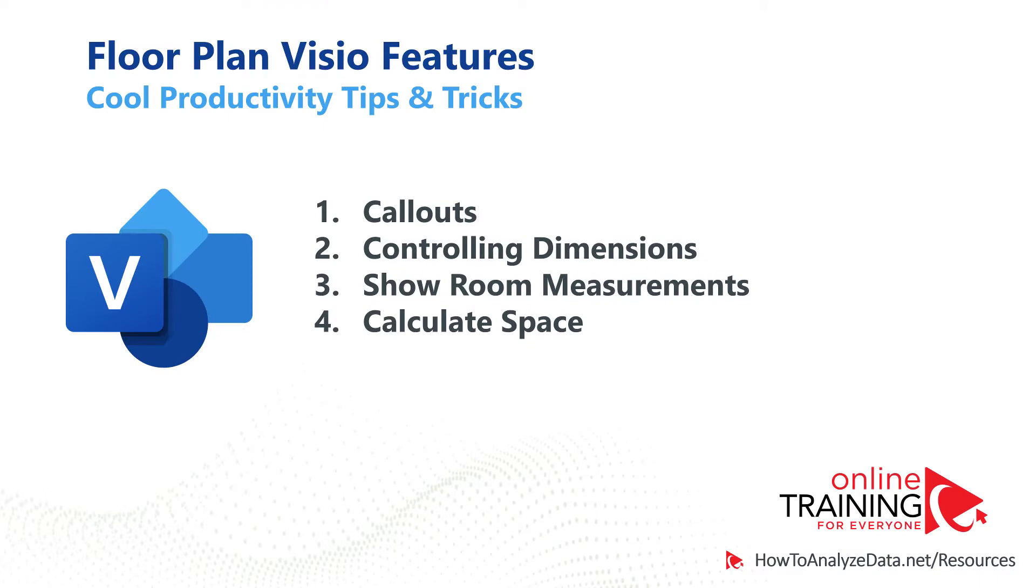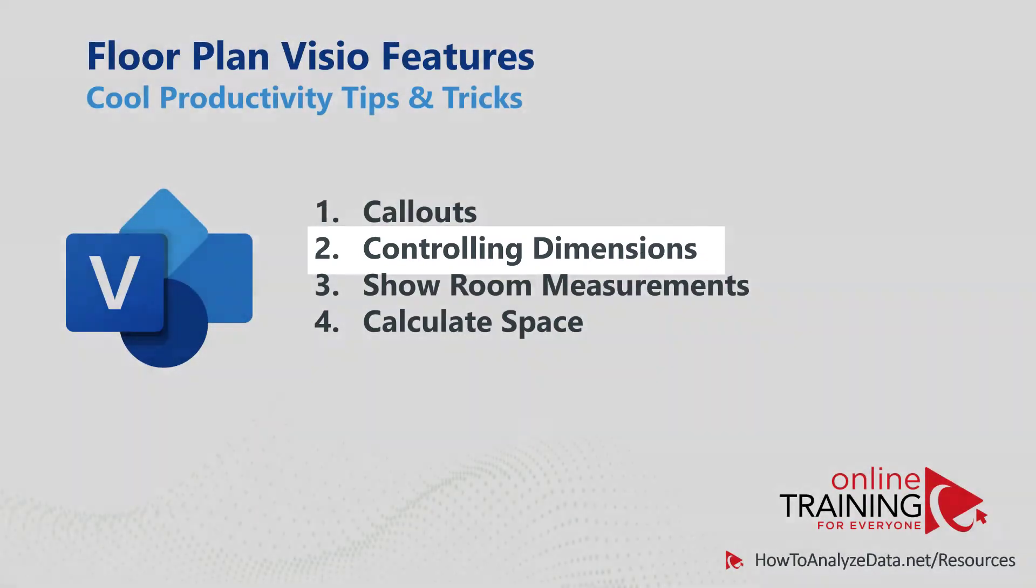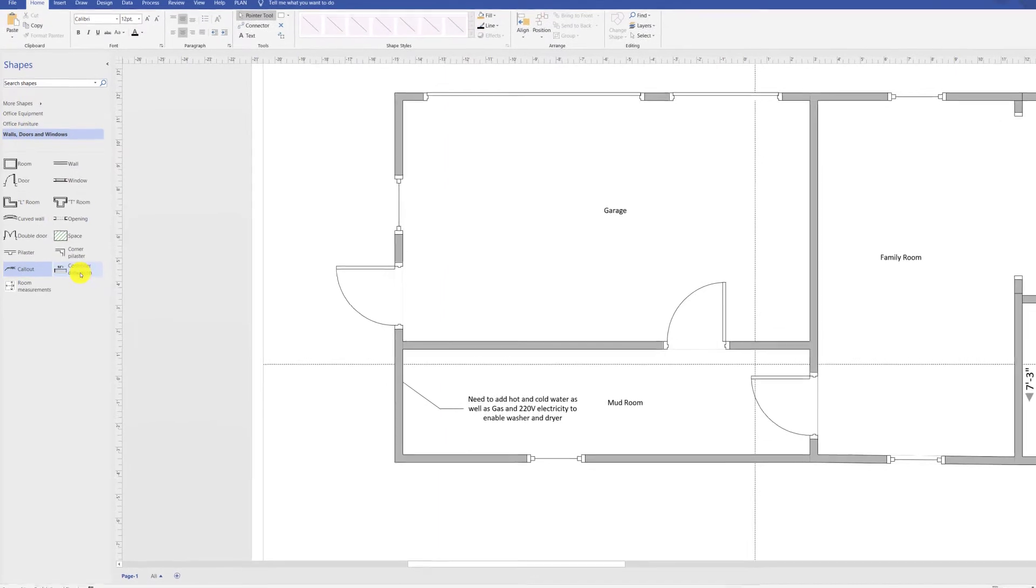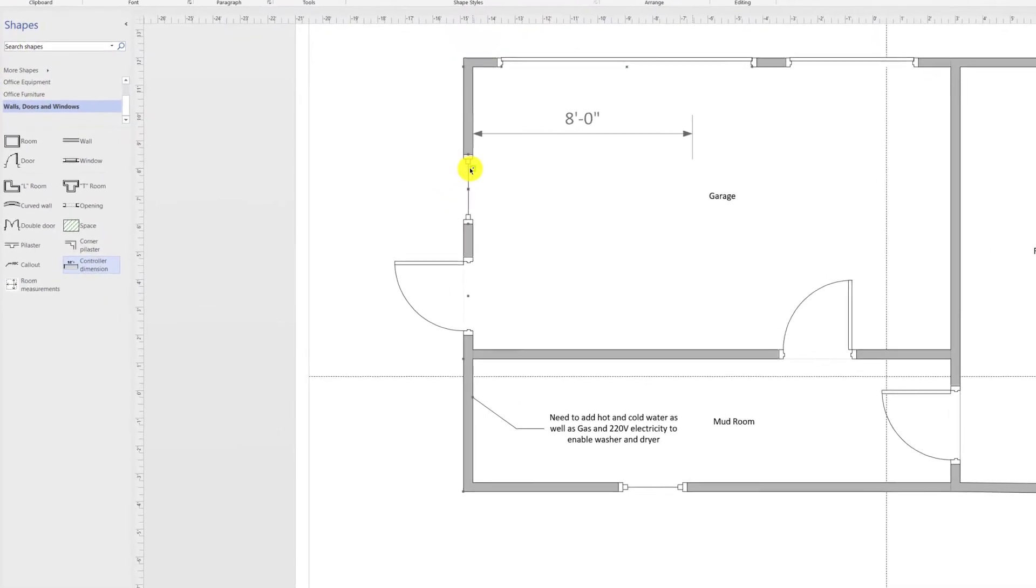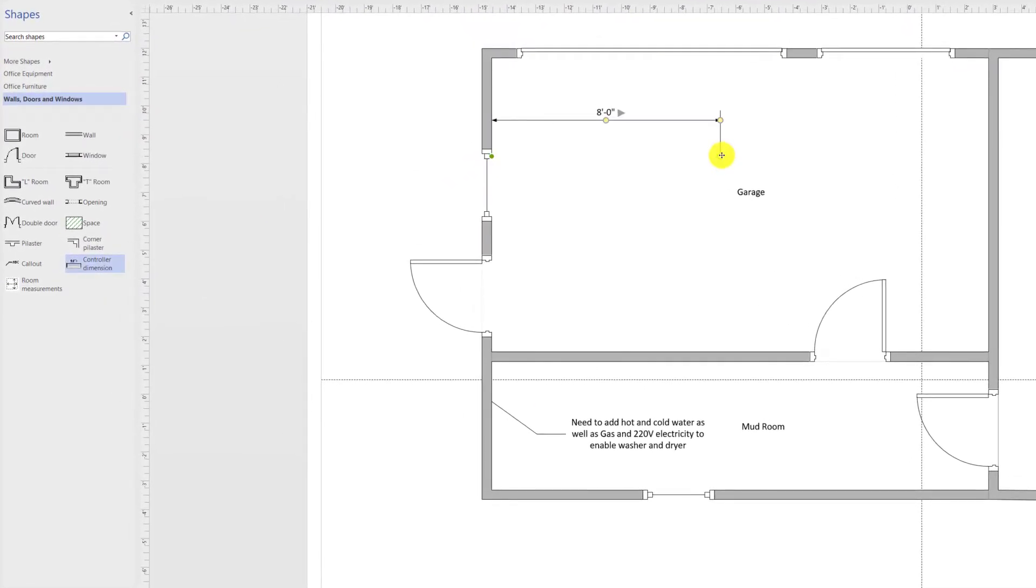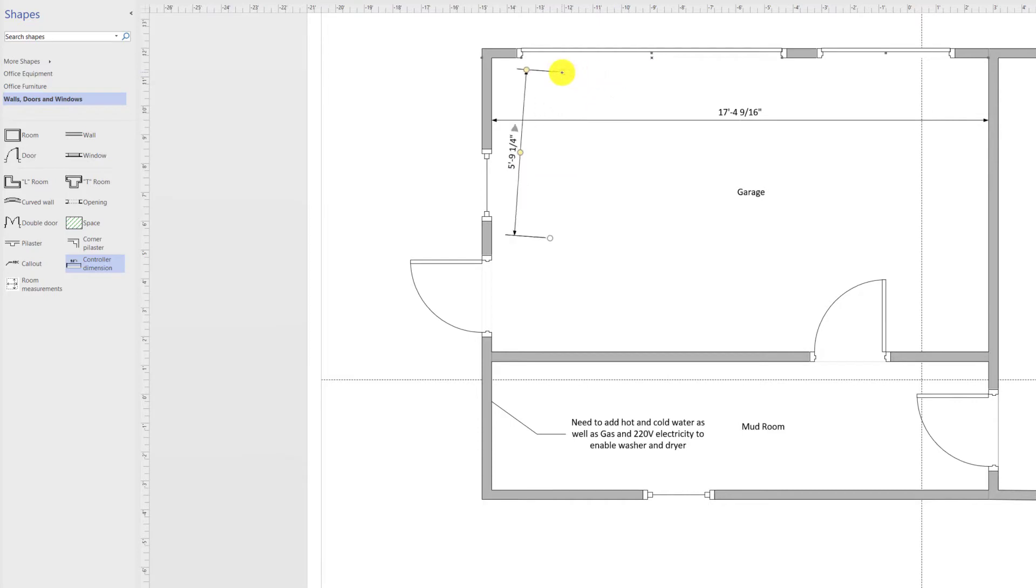Another cool feature of Visio you can use is to show controlling dimensions. There is a special shape for controller dimension right on the diagram and it allows you to show, for example, room sizes or specific area sizes based on your needs. You can rotate controller dimensions to show different sizes and it also works very well for odd shape rooms.